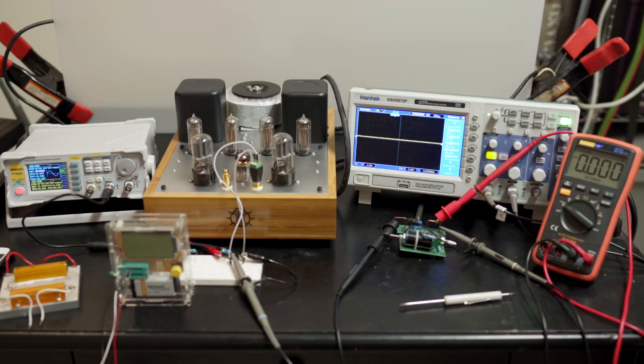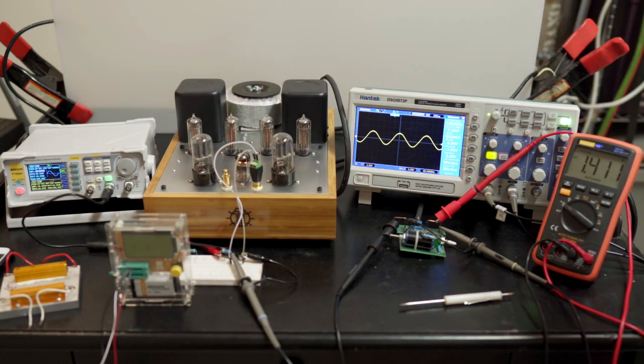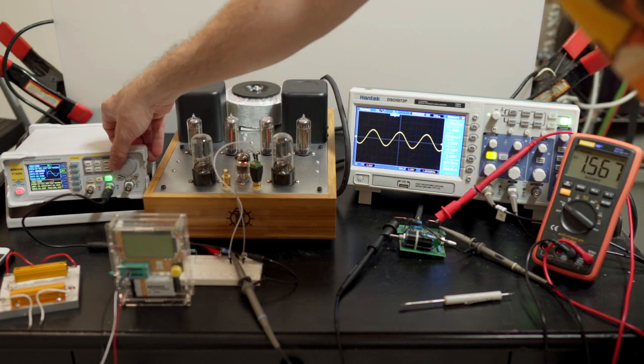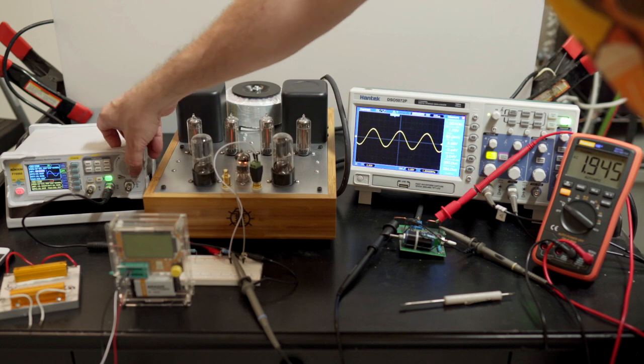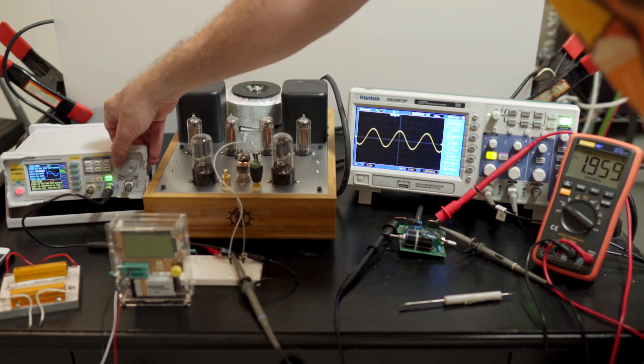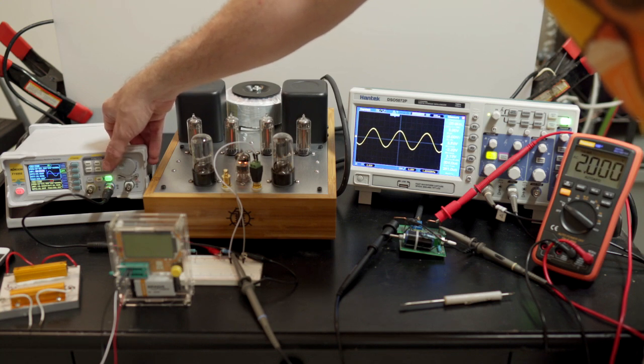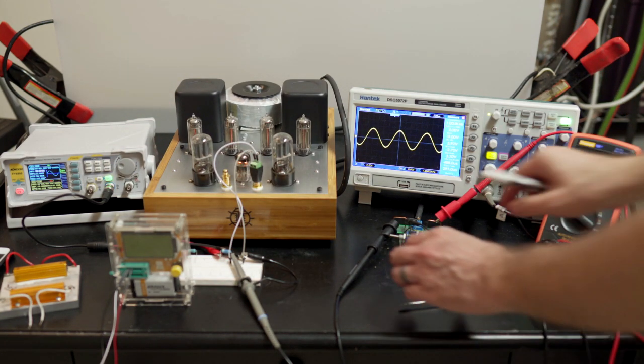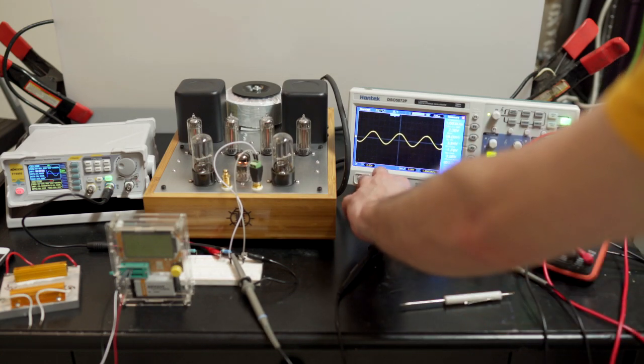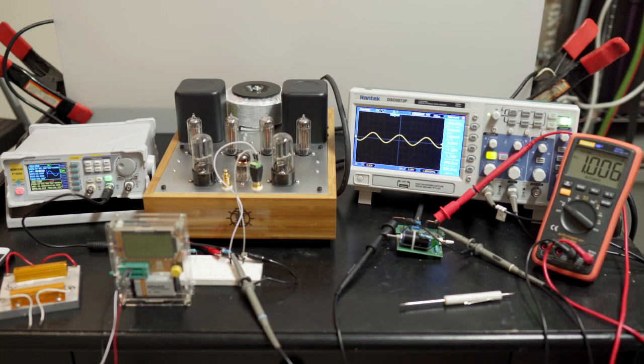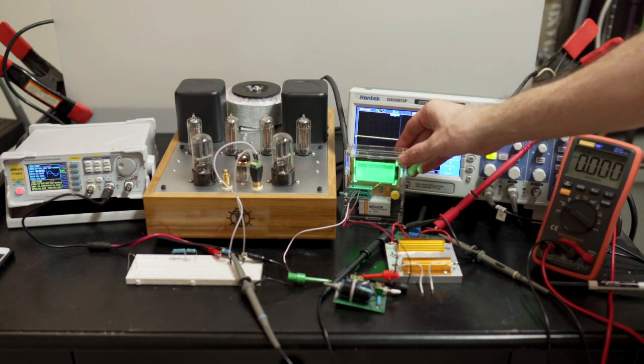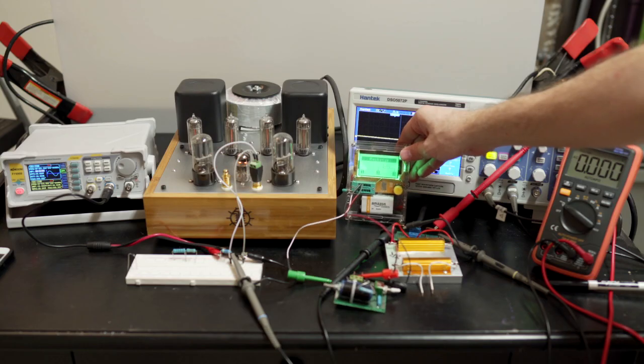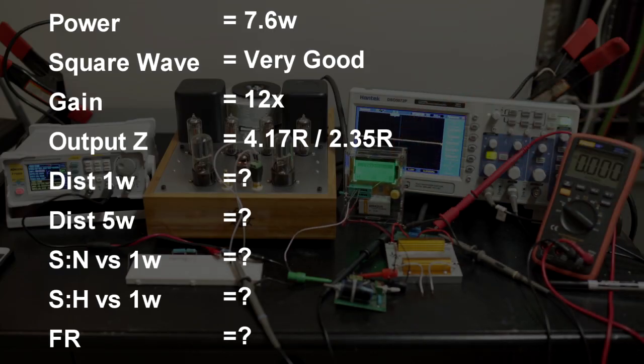Now we're going to measure the output impedance of the 4 ohm tap. Let's see where we're at here. We want to get up to 2. That's as close as we're going to get. Now we're going to switch it, switch the pot in. We're going to bring it down to 1. That's it. Right there. Let's remove it and measure it. So 4 ohm tap output impedance will be 2.35 ohms. Nice and low.